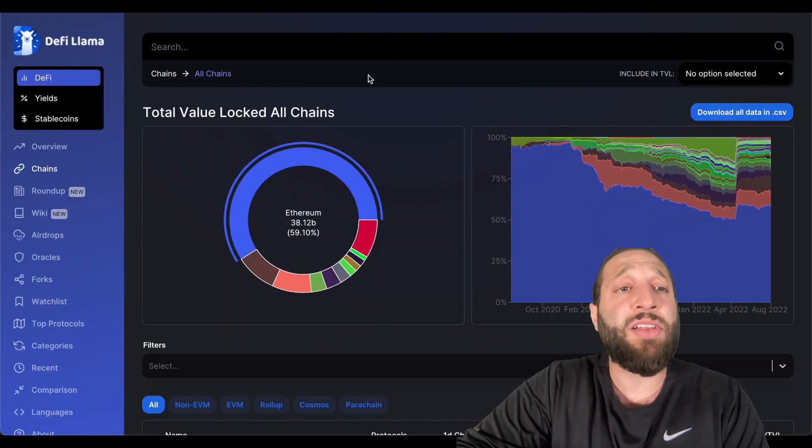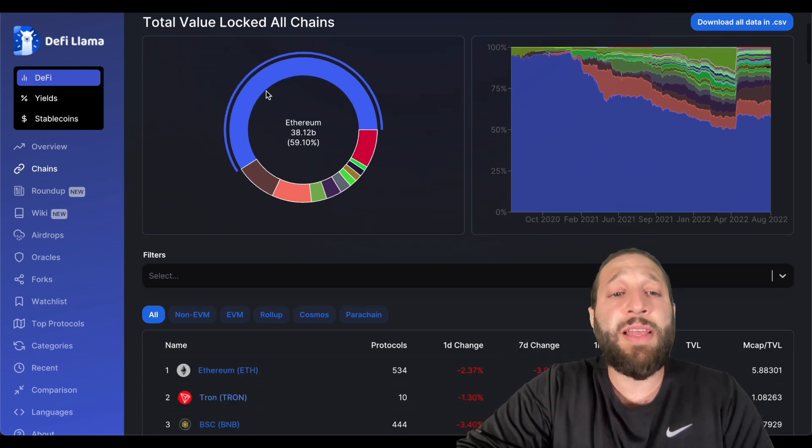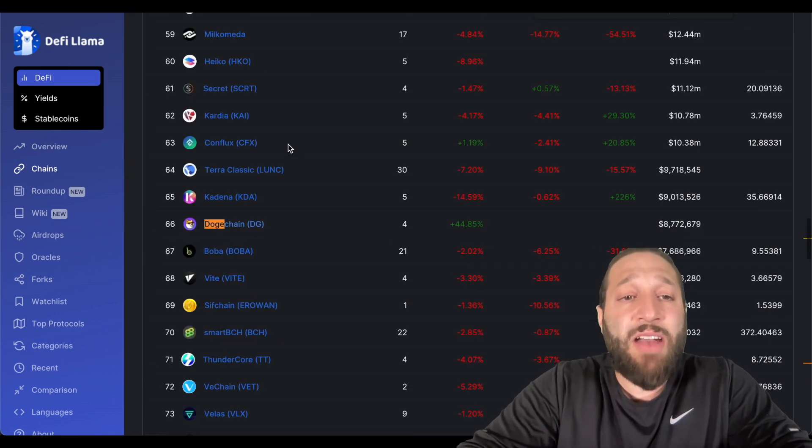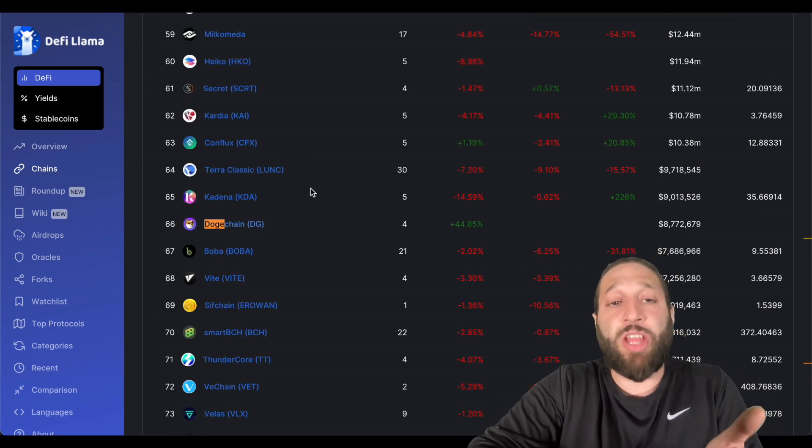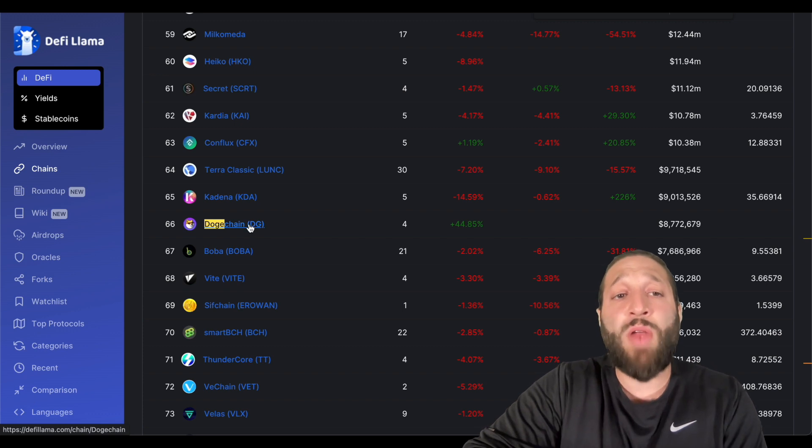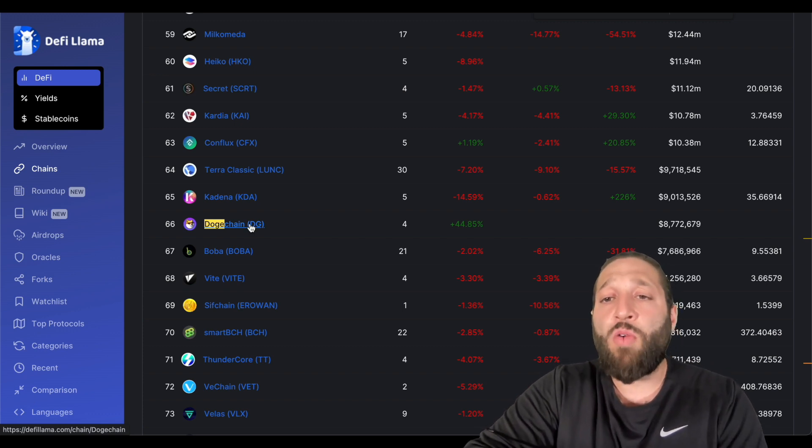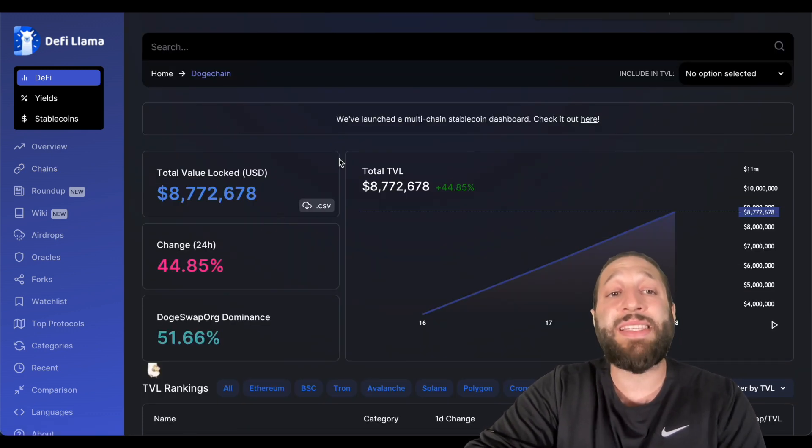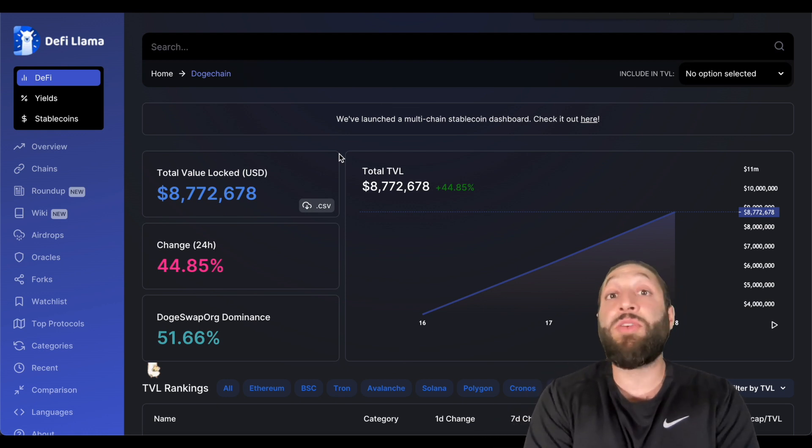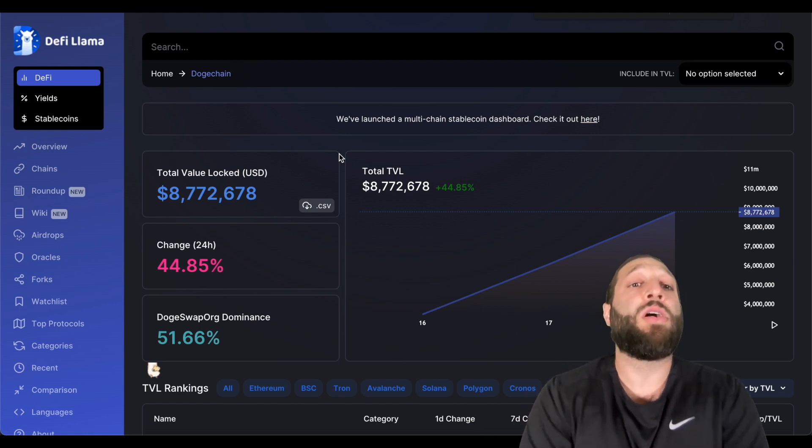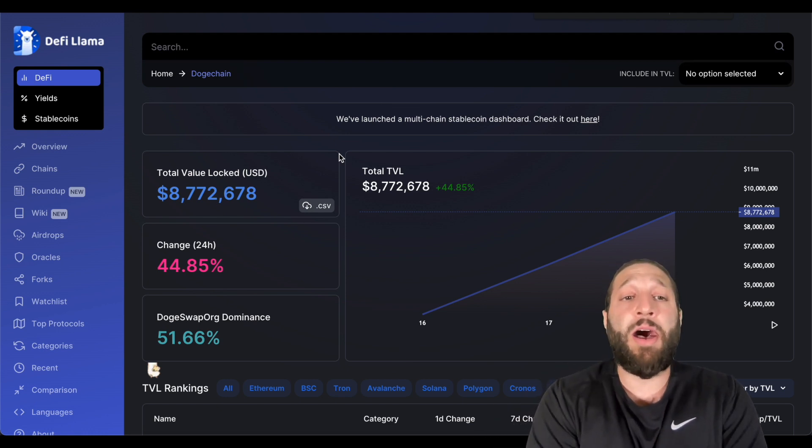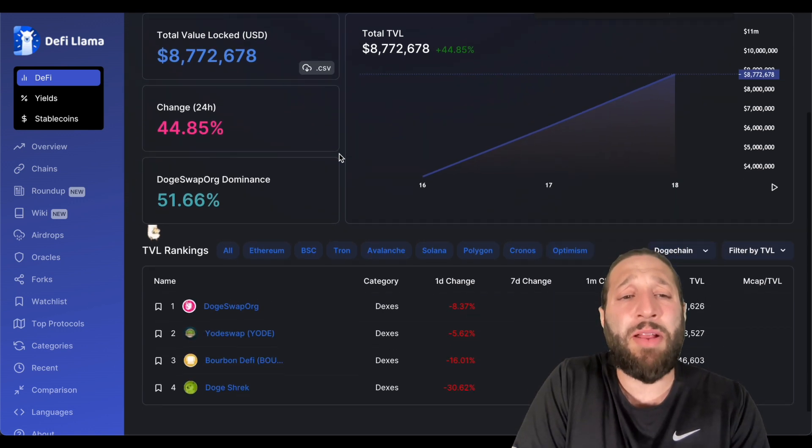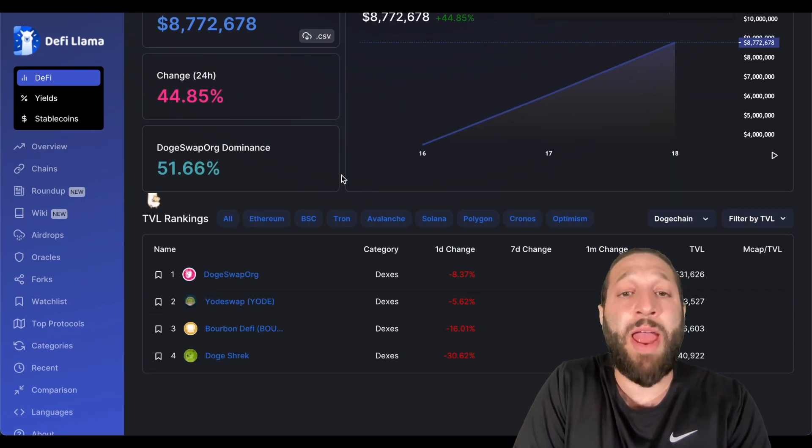First of all, let's take a look at DeFi Llama. We're taking a look at all the chains. I want to see how far DogeChain has made it. So it is ranked number 66 with approximately $8.7 million in USD, total value locked. So decently impressive with how quick they've managed to do this.